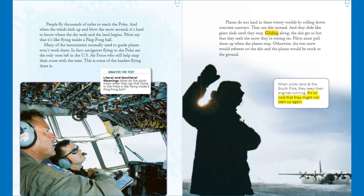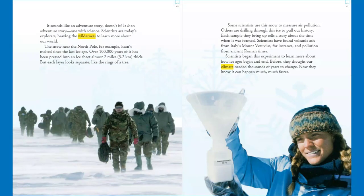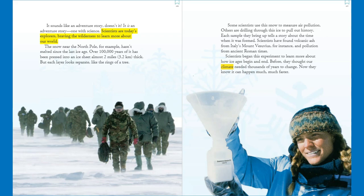When pilots land at the South Pole, they keep their engines running because it's so cold that they might not start up again. It sounds like an adventure story — and it is an adventure story, one with science. Scientists are today's explorers, braving the wilderness to learn more about our world. The snow near the North Pole, for example, hasn't melted since the last ice age. Over 100,000 years of it has been pressed into an ice sheet almost two miles or 3.2 kilometers thick.